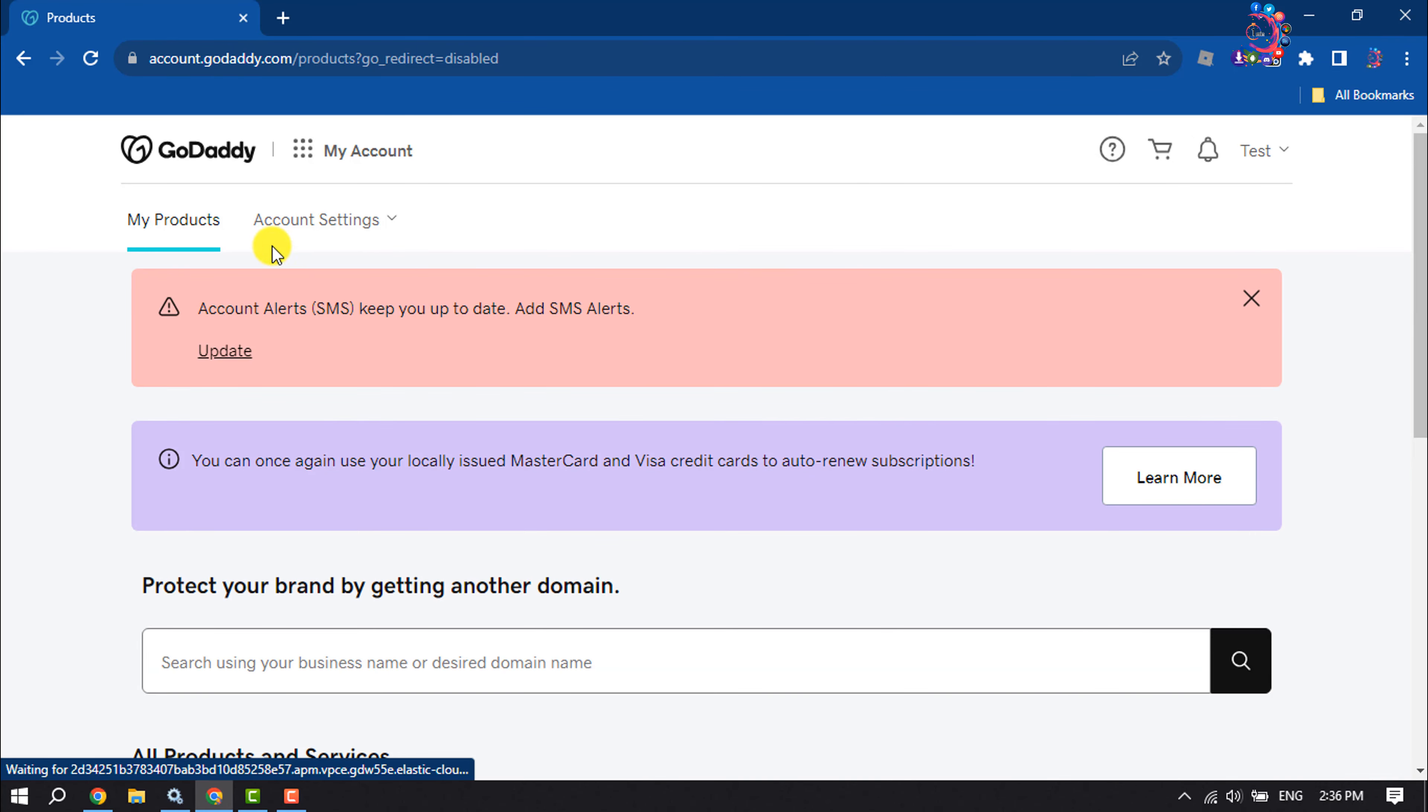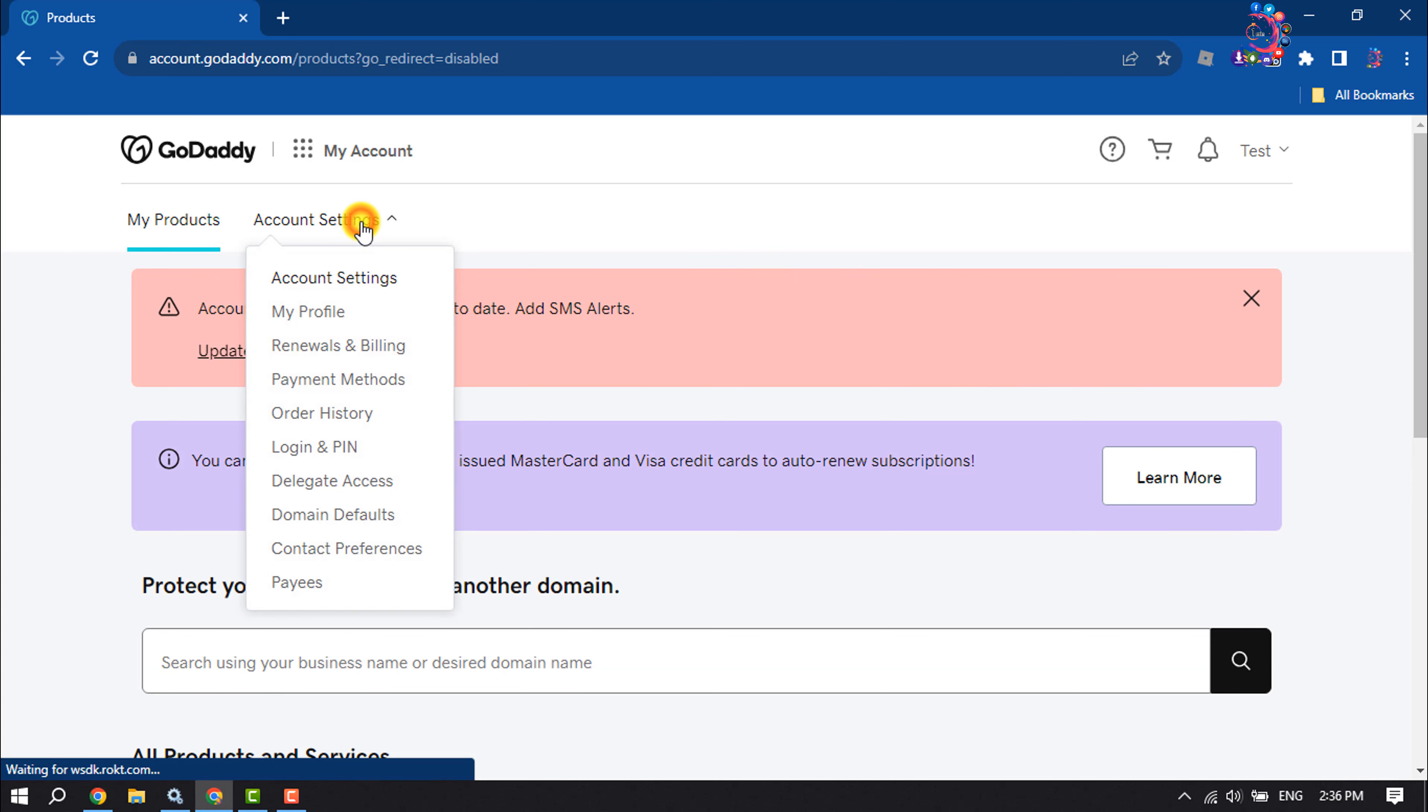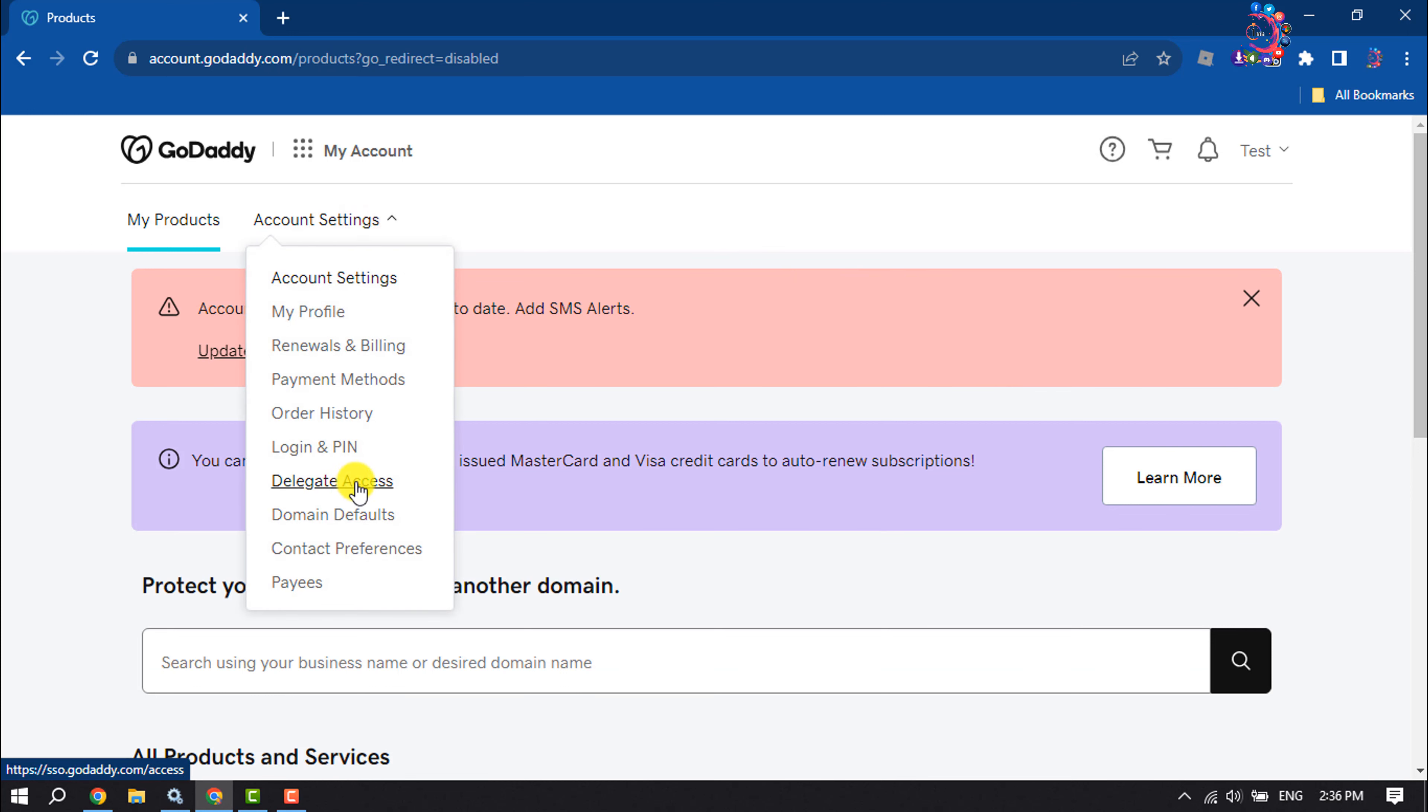Once you are here, select Account Settings and here click on Delegate Access.